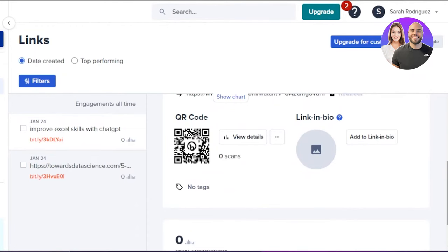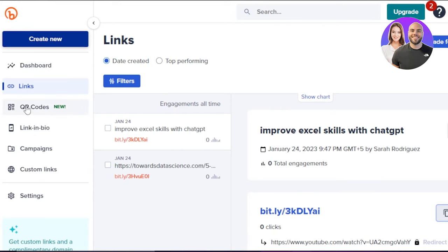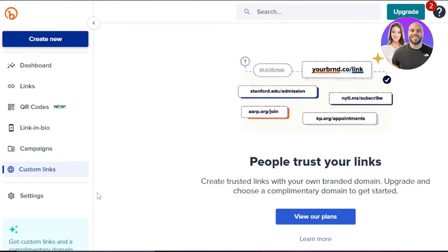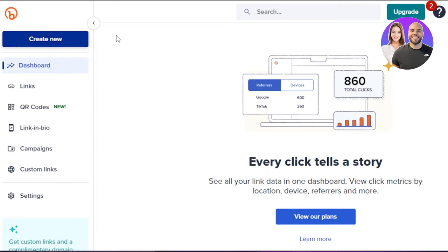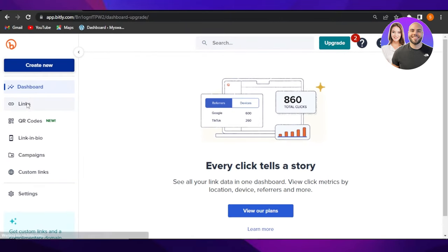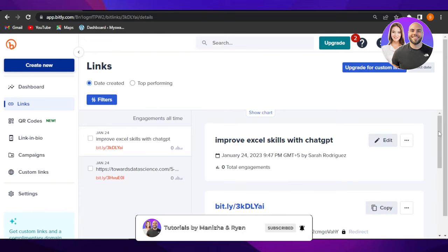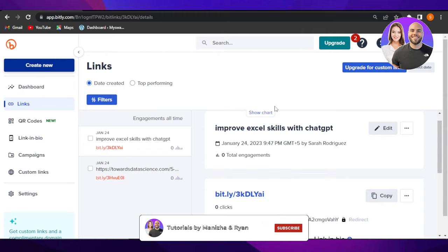Bitly is a very good platform for generating links, creating QR codes, and link in bios. With campaigns, I can create different campaigns if I have more than one business or channel — I'll be able to manage them better and compare across platforms. We also have the custom links option that allows you to create trusted links with your own branded domain, though you will have to upgrade for this. I hope this was a big help — now you know how to create QR codes and shorten your expanded links with Bitly. Don't forget to give this video a thumbs up, leave a comment below, turn on bell notifications, and subscribe to the YouTube channel.